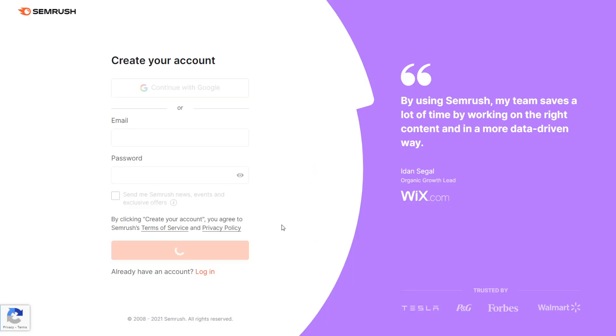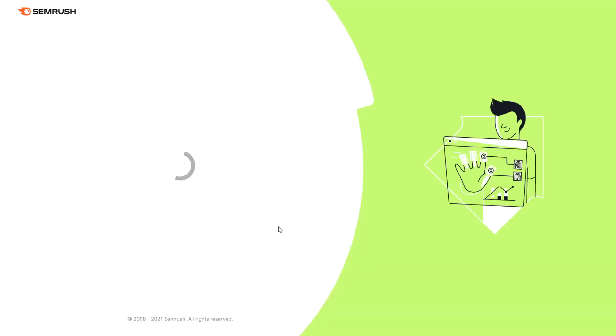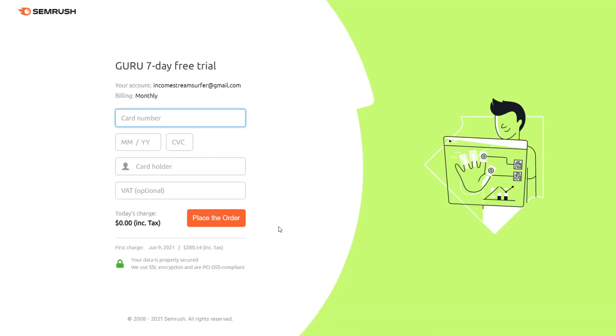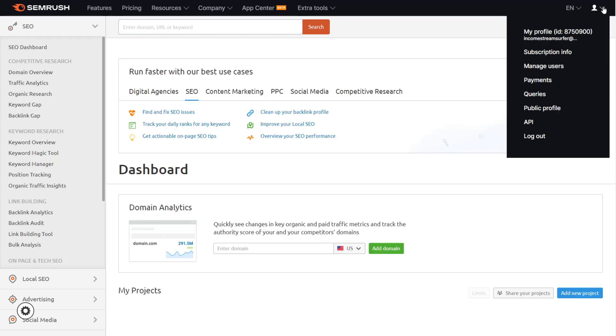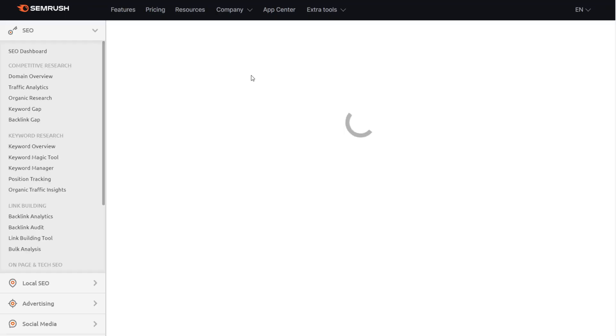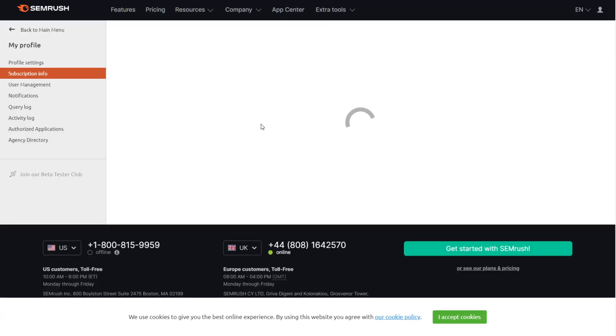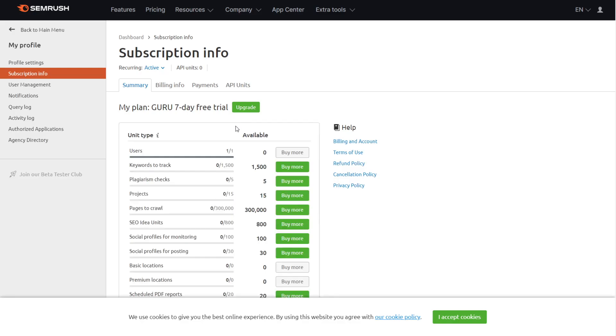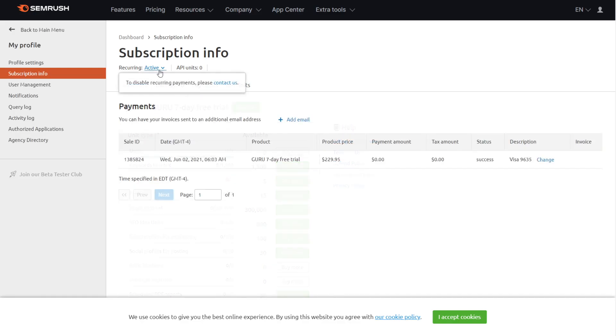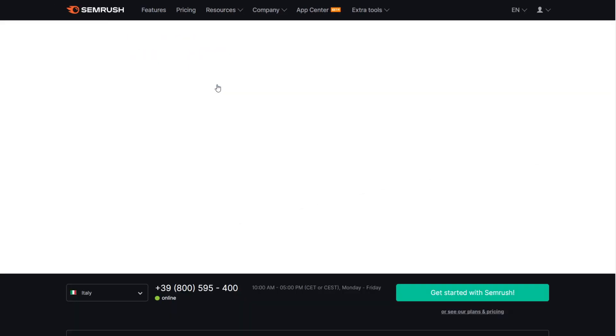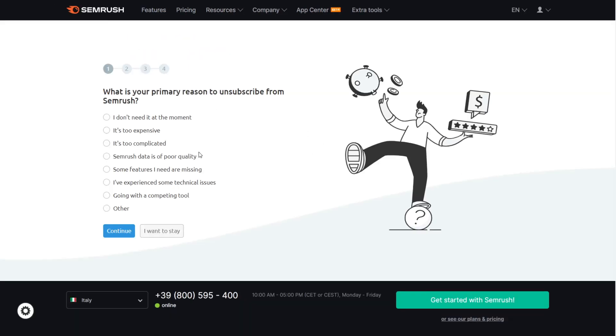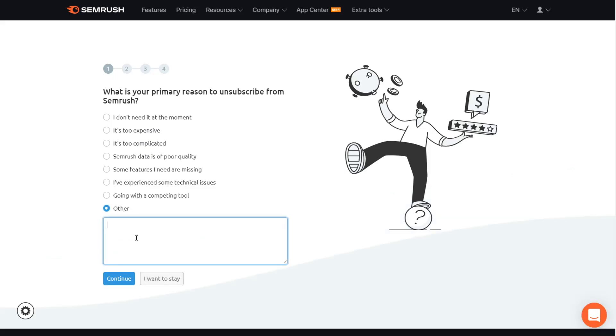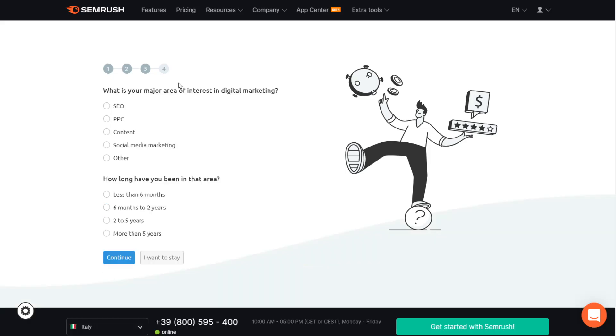I immediately contact SEMrush, which I will show you in a second, to immediately email them and cancel my subscription. So what I suggest you do is you click on the little thing on the top right and you press subscription info and then you immediately just want to click where it says the active button and you want to press contact. So the problem with this process is that you have to contact them and they have to contact you to cancel the trial,